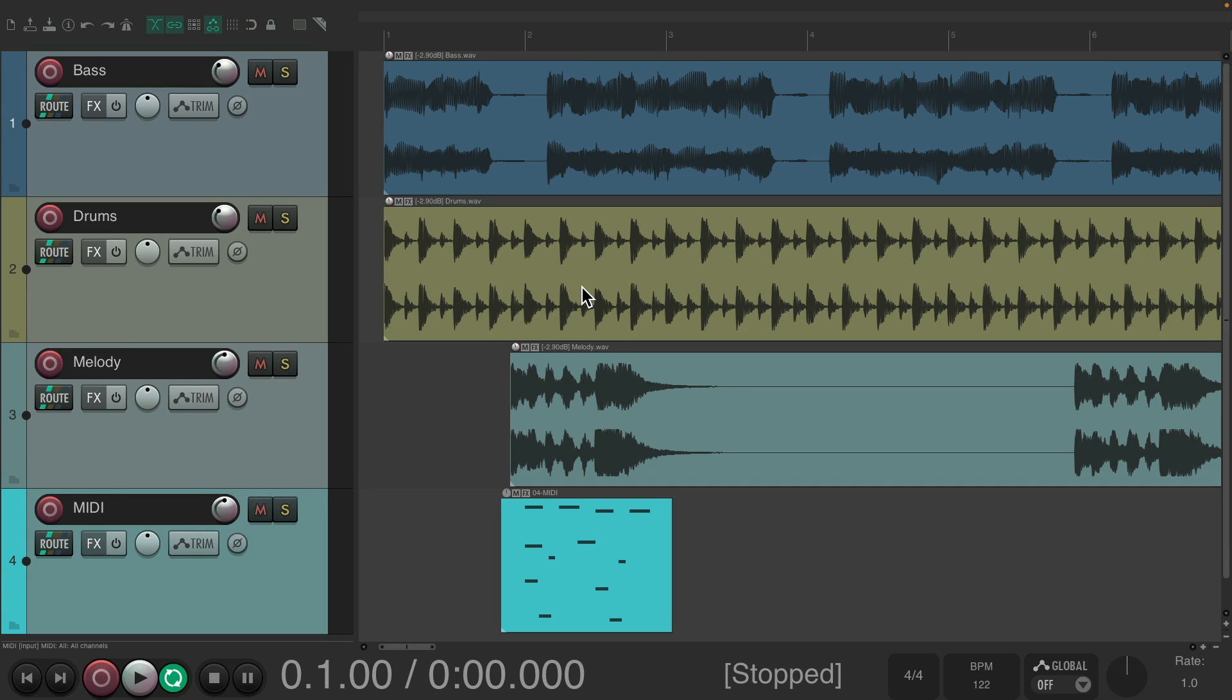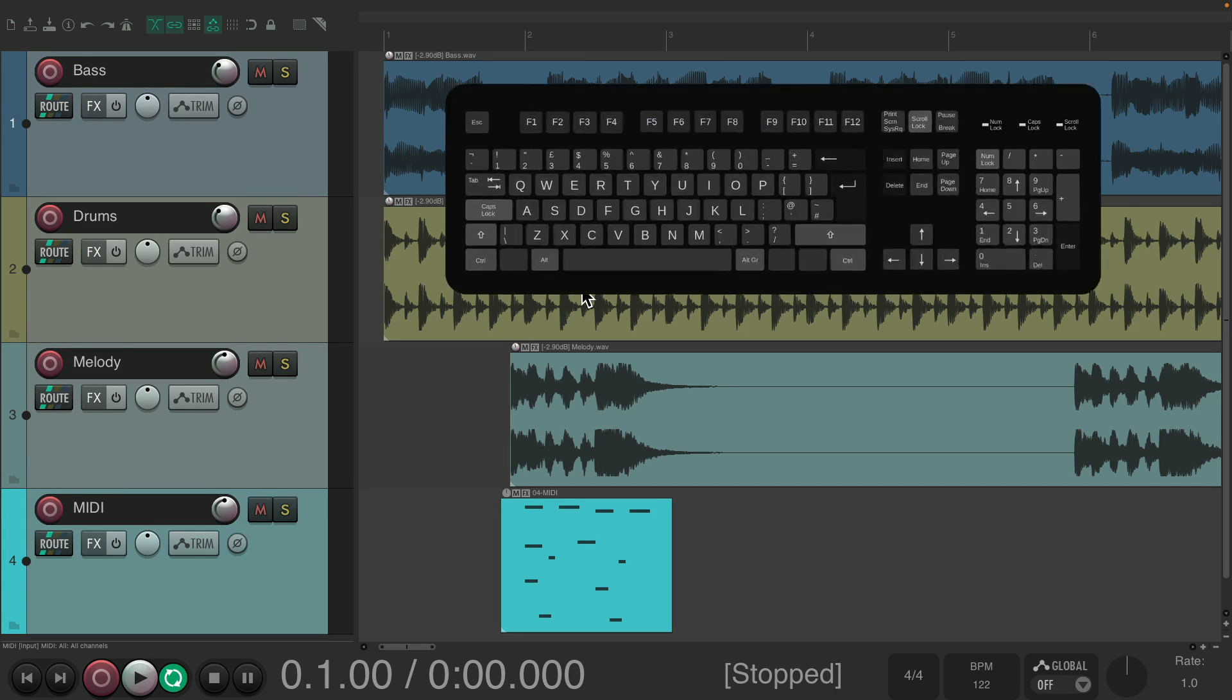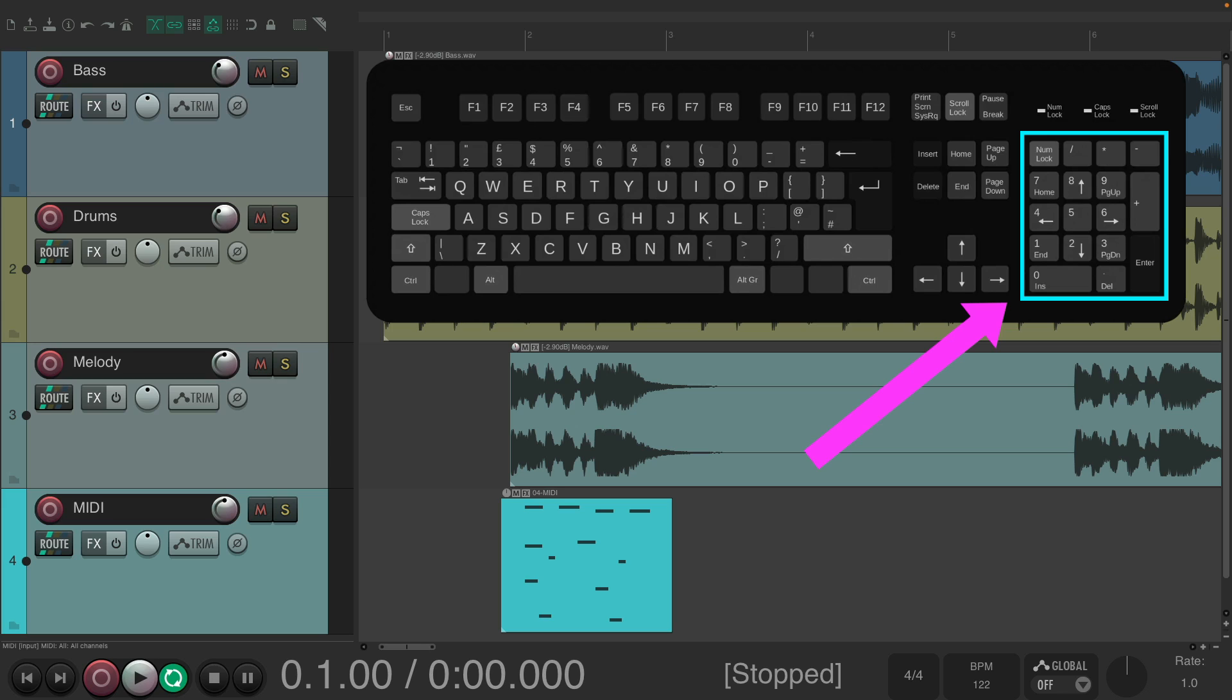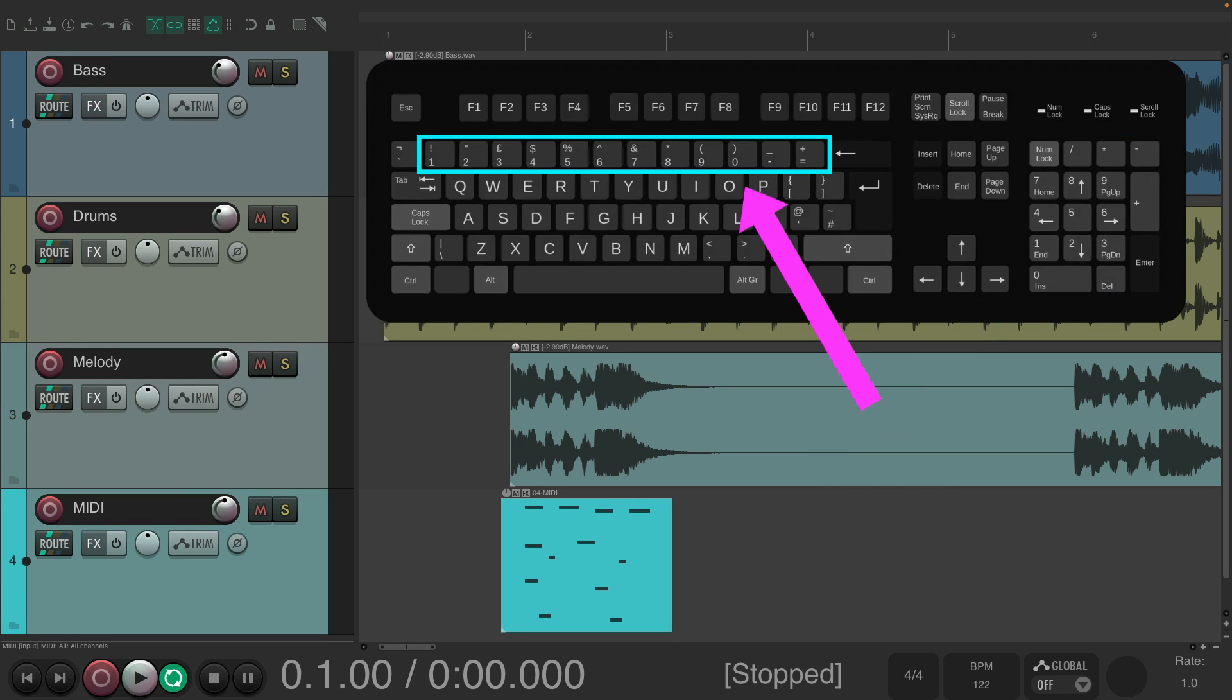The number pad on our computer keyboard is usually to the right of the other keys, the QWERTY keys. So if you have a big enough keyboard, you could access these functions. But don't confuse them with these number keys on the QWERTY side. Those have different actions assigned to them.